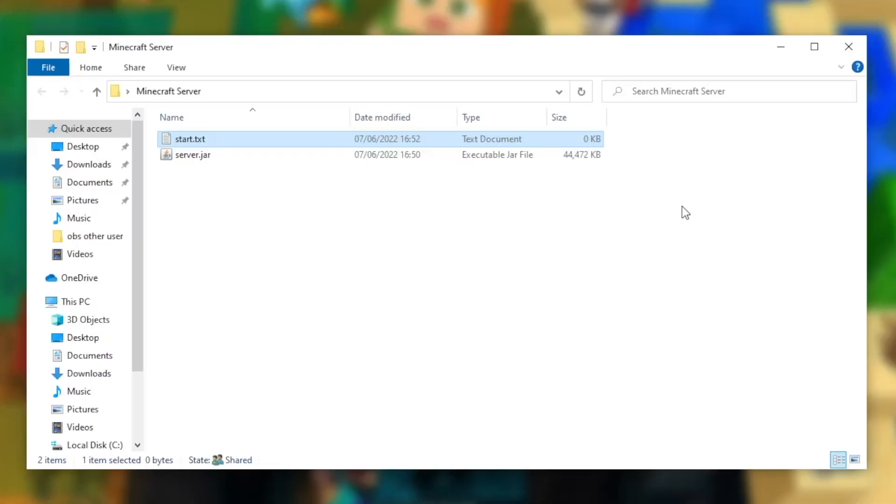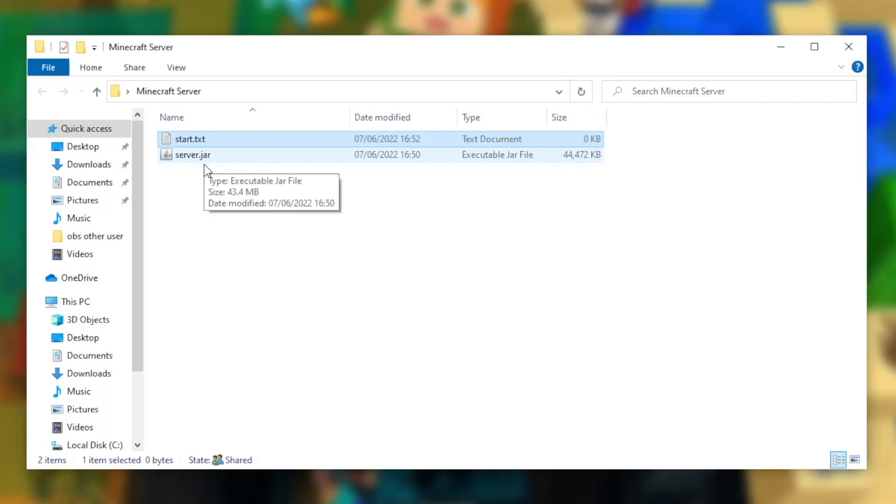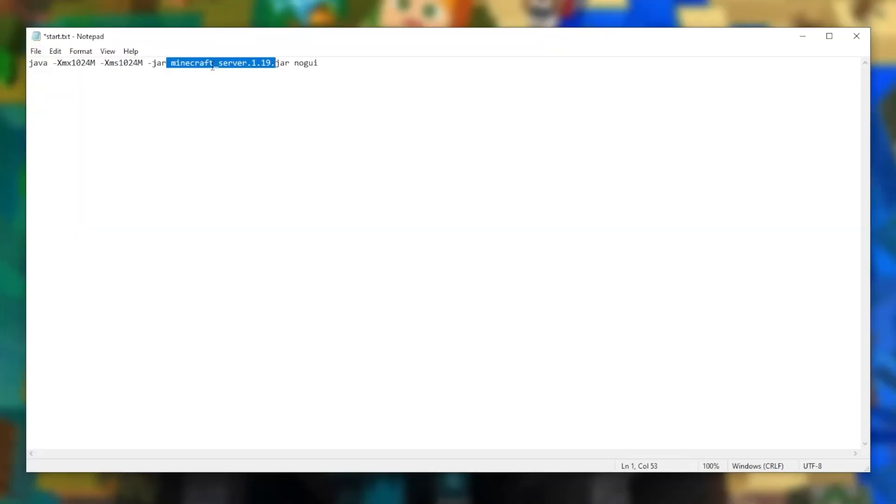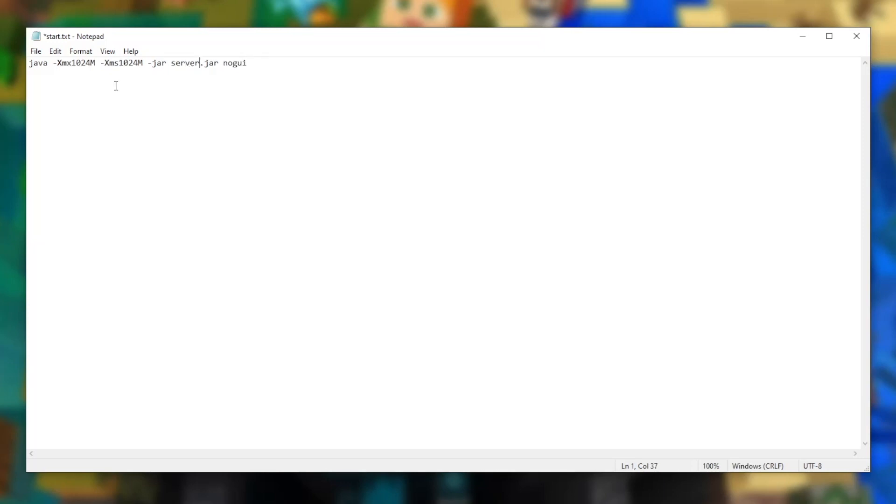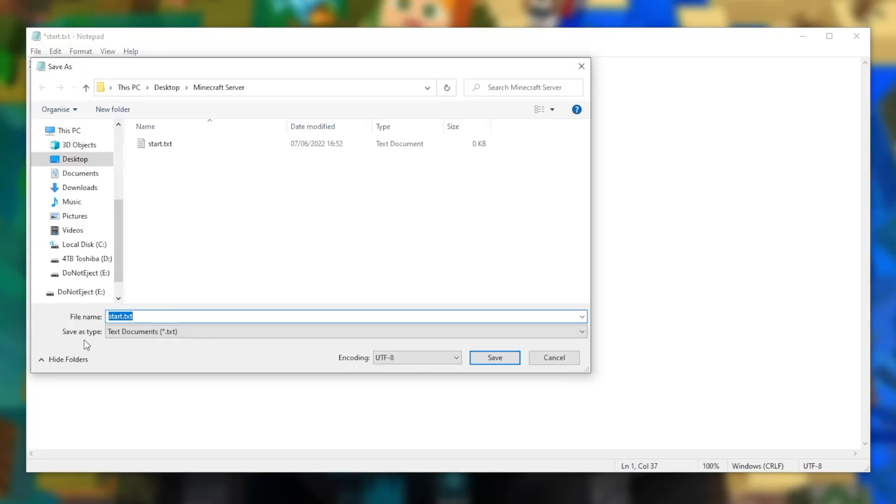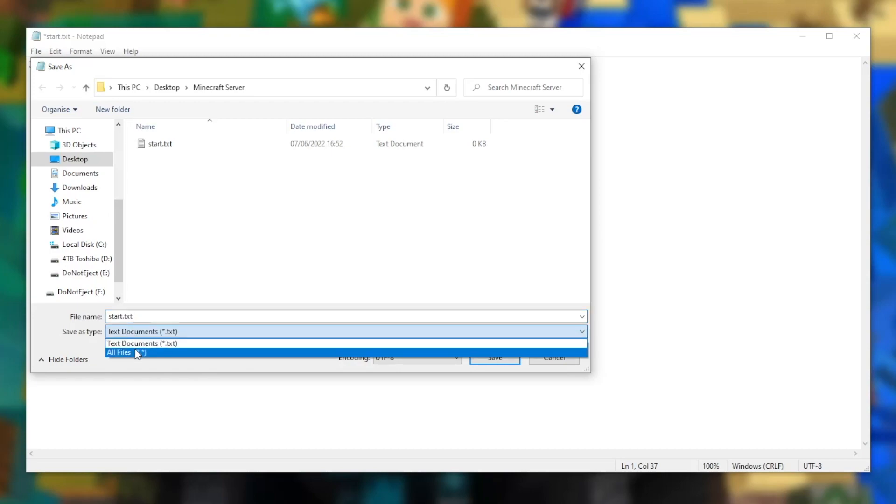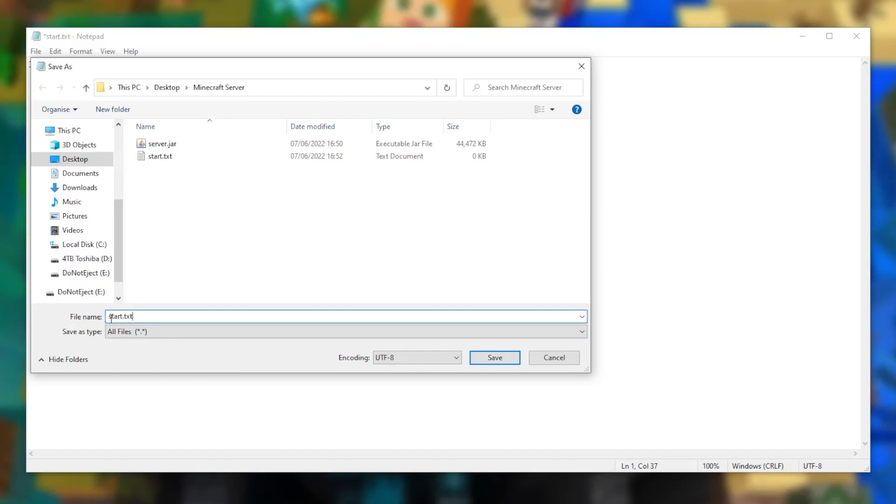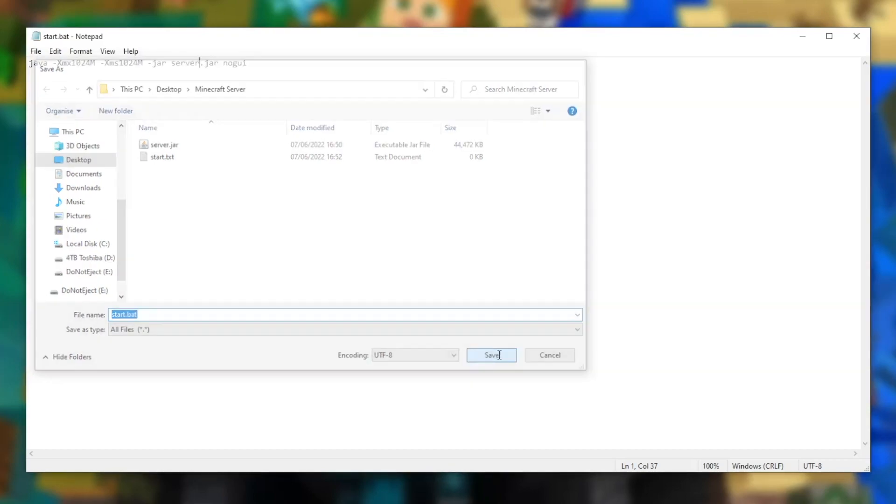However, you may notice that inside our Minecraft server folder, we do not have a minecraft_server.1.19.jar. We only have a server.jar. So we have to go into our notepad and we need to manually change this to just server.jar to match what is in our folder. Once we've done this, we just need to go to file, press save as, and now we need to go to save as type, press text documents and change this to all files. We now want to make sure that it isn't start.txt, rather it is start.bat. We can press save now.